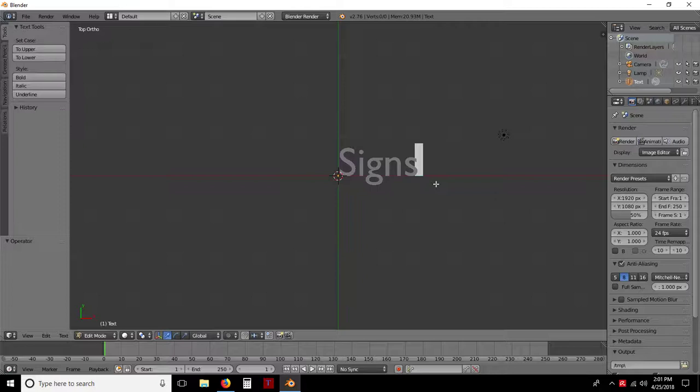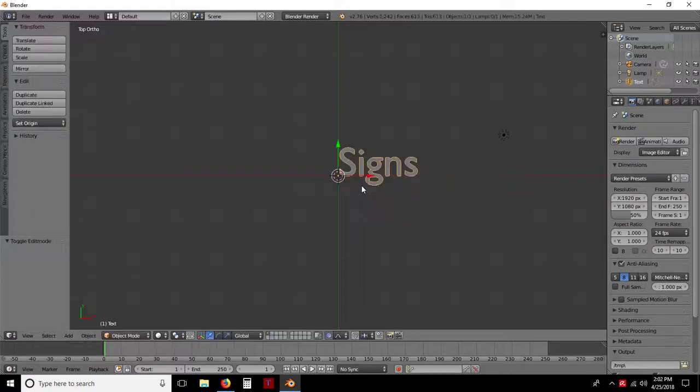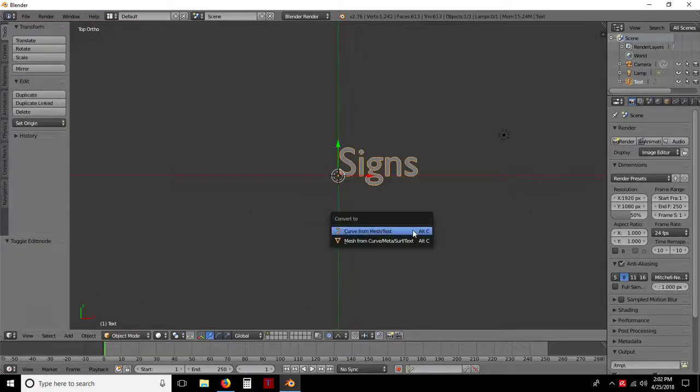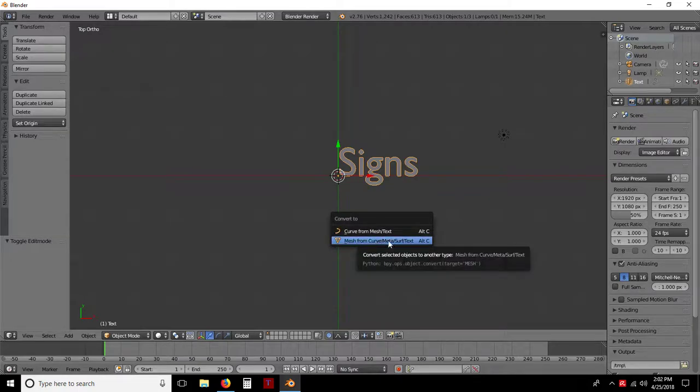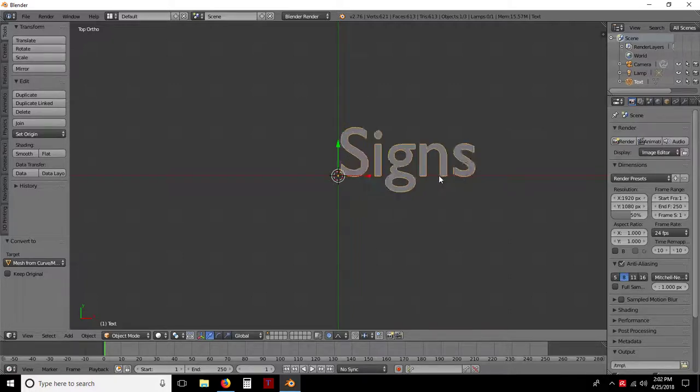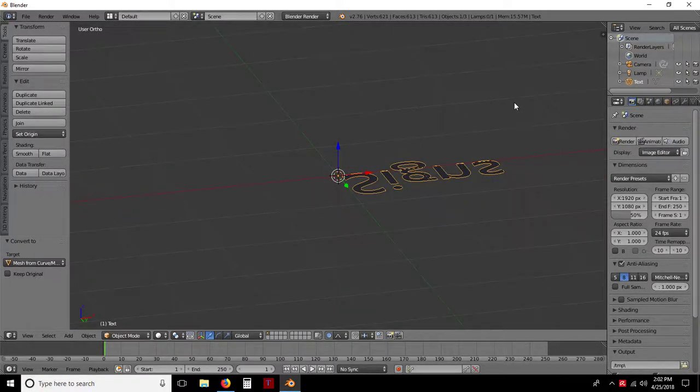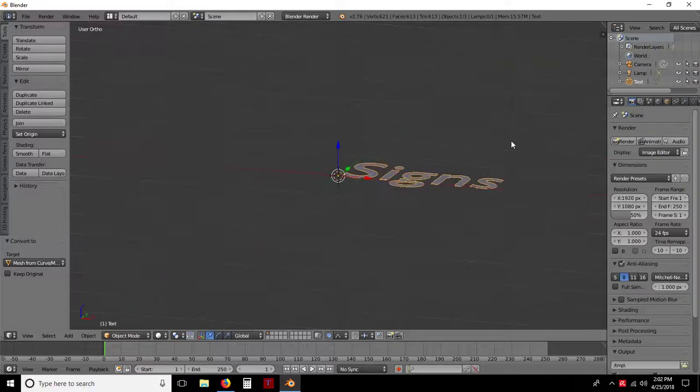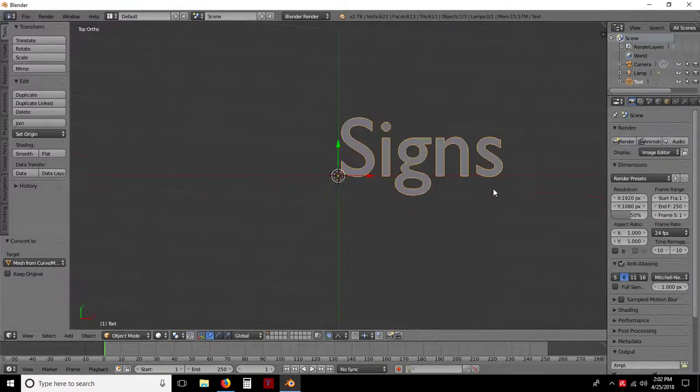And I'm going to hit Alt-C, as in Charlie. Whoops, I'm sorry. First, I've got to tab out, which I'll use the hotkeys. Or just come down here to Edit Mode. Now if you hit Alt-Charlie, we're going to select the second one. Mesh from Curve, Meta, Surf, or Text. You've now converted that sign, those letters, into Mesh. Unfortunately though, it still does not have any depth to it. There's no depth to it whatsoever, so you're still looking at 2D.